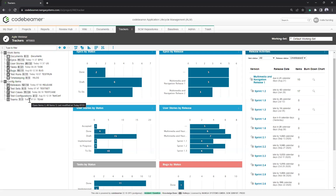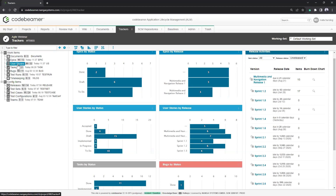We are in the agile webinar project and these items on the left are our trackers — the numbers beside the titles show how many items are within them and how many are open. For the common agile issue types, we have epics, user stories, tasks, bugs, and releases, which help organize items into different releases and sprints. We can remove trackers we don't need or add new ones if we have the necessary administrative rights.